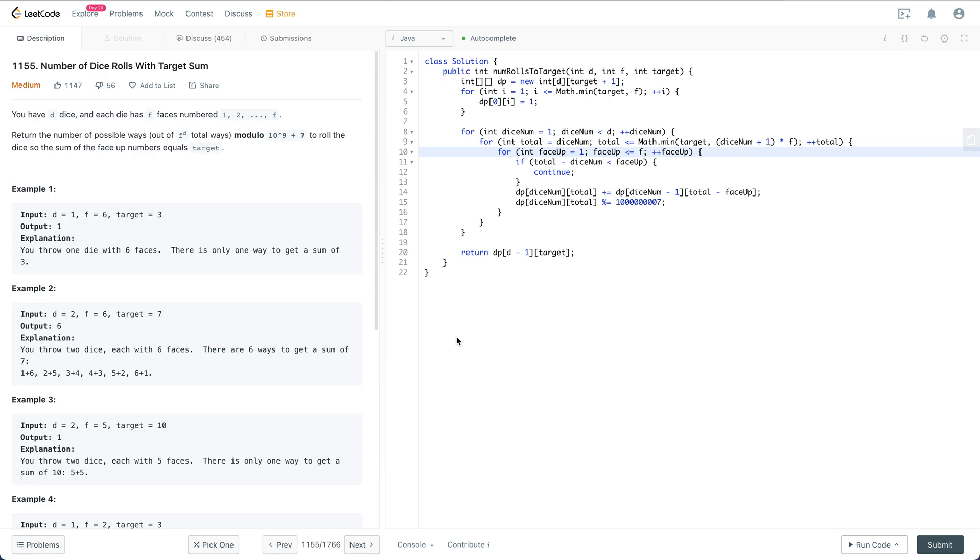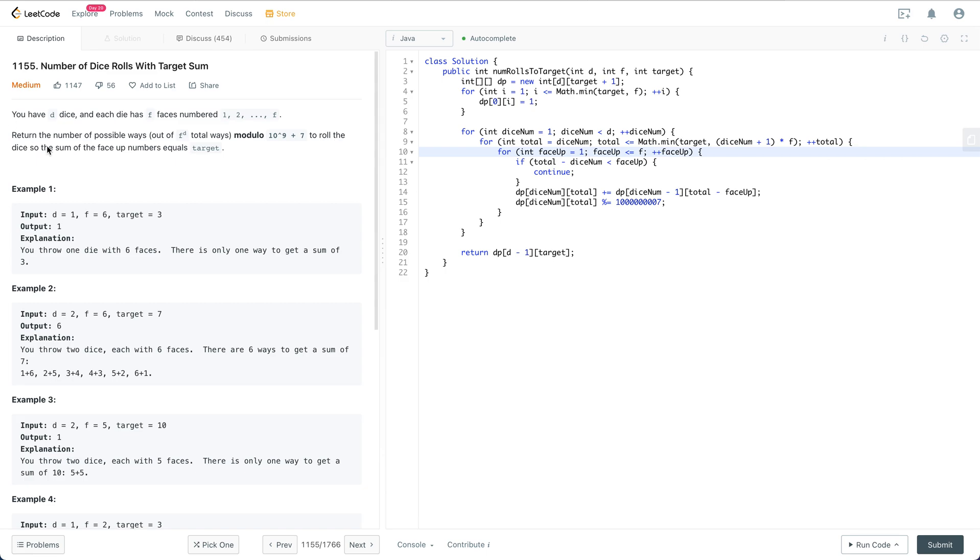Let's first read through this problem. You have d dice, and each die has f faces numbered 1 to f. Return the number of possible ways, out of f to the power of d total ways, modulo 10 to the power of 9 plus 7, to roll the dice so that the sum of the face numbers equals the target.